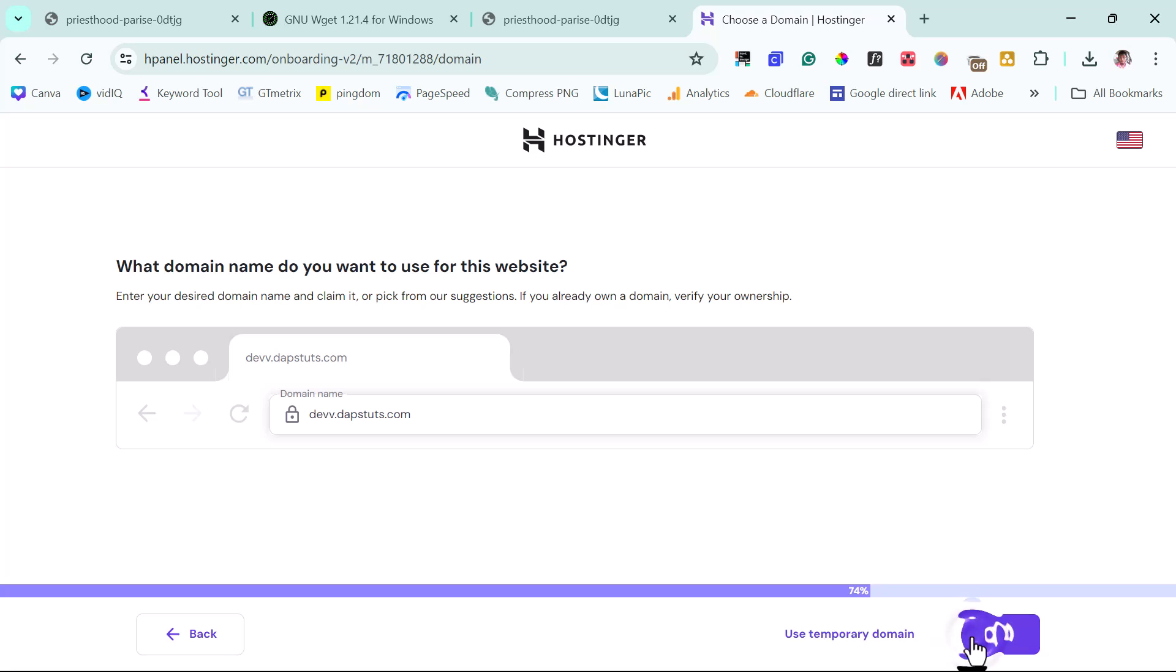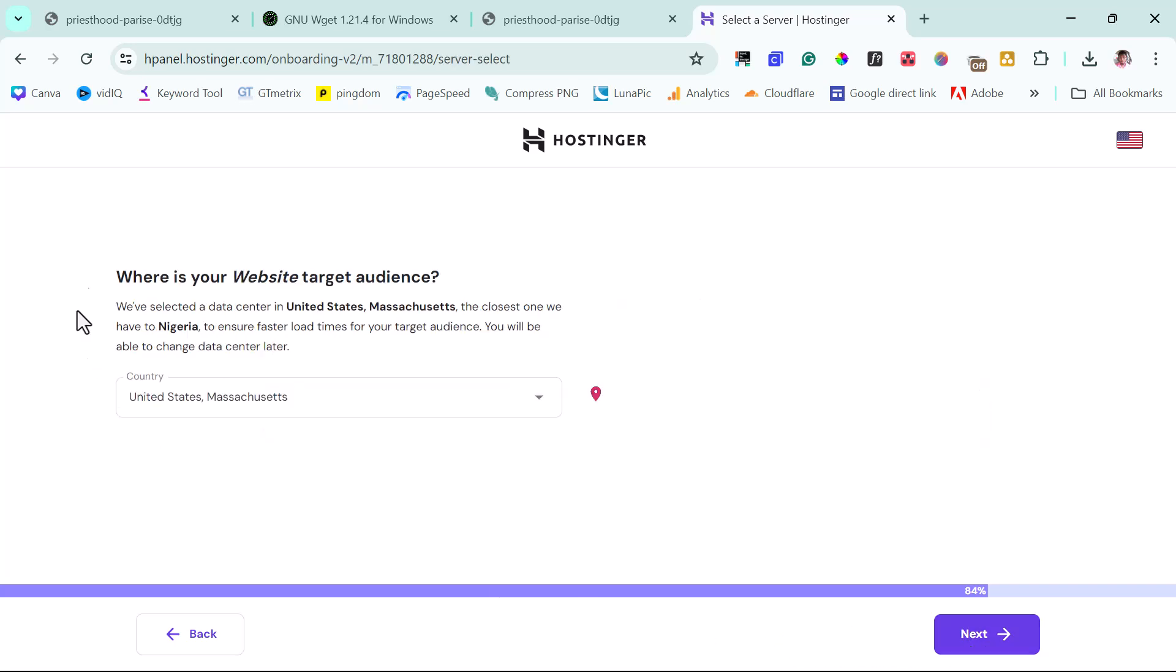And then I can just hit the next button. And that's the beauty about Hostinger: you can use an unlimited amount of subdomain of an existing domain that you have.